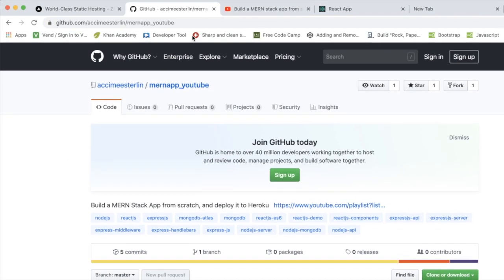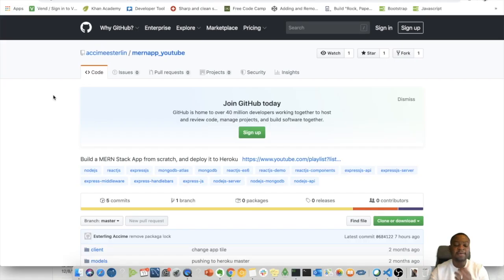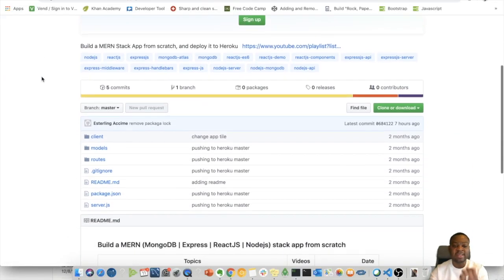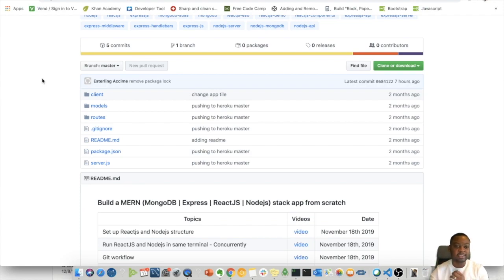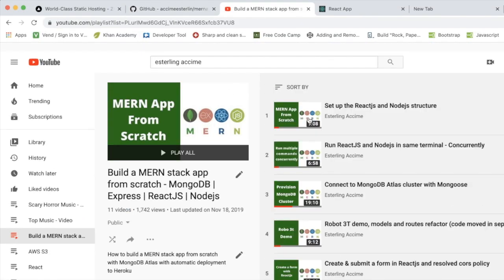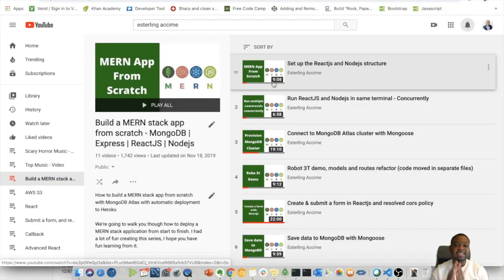Before we start, let me show you exactly what we're going to be working with. If you head over to this URL right here, we're going to be working with this entire repo. This is a full stack MERN application that we built from our last playlist.